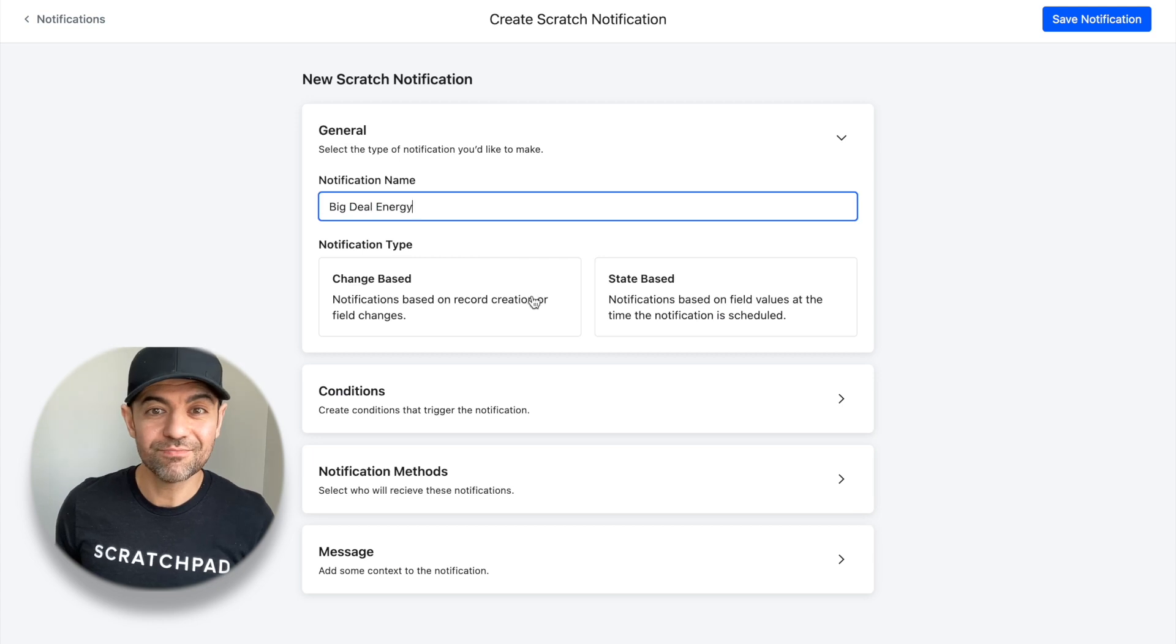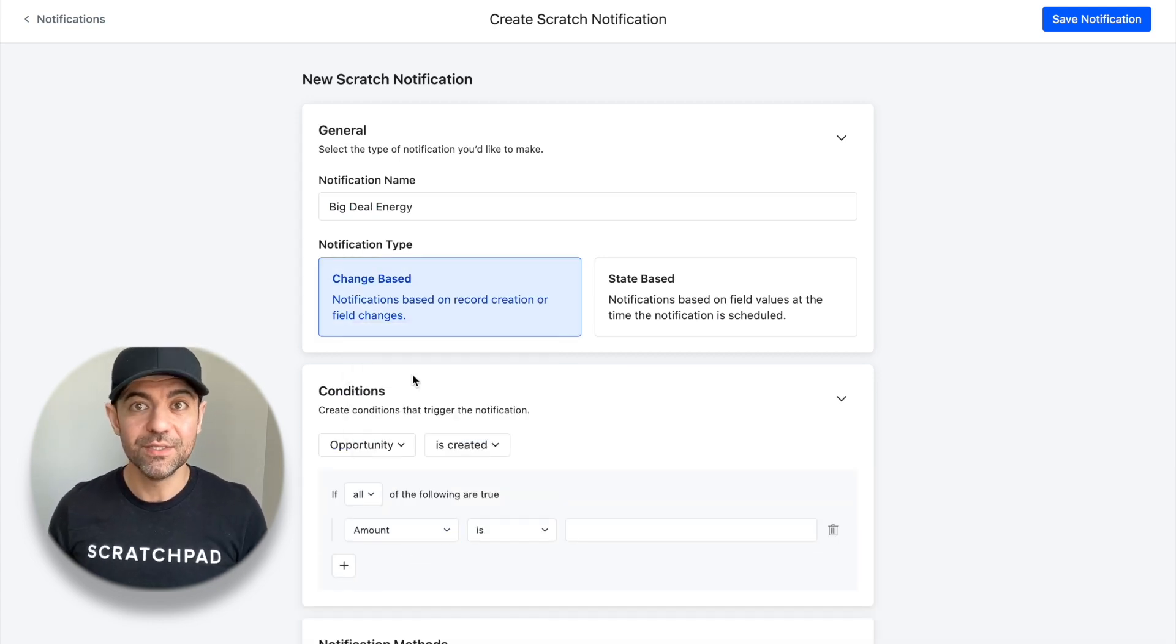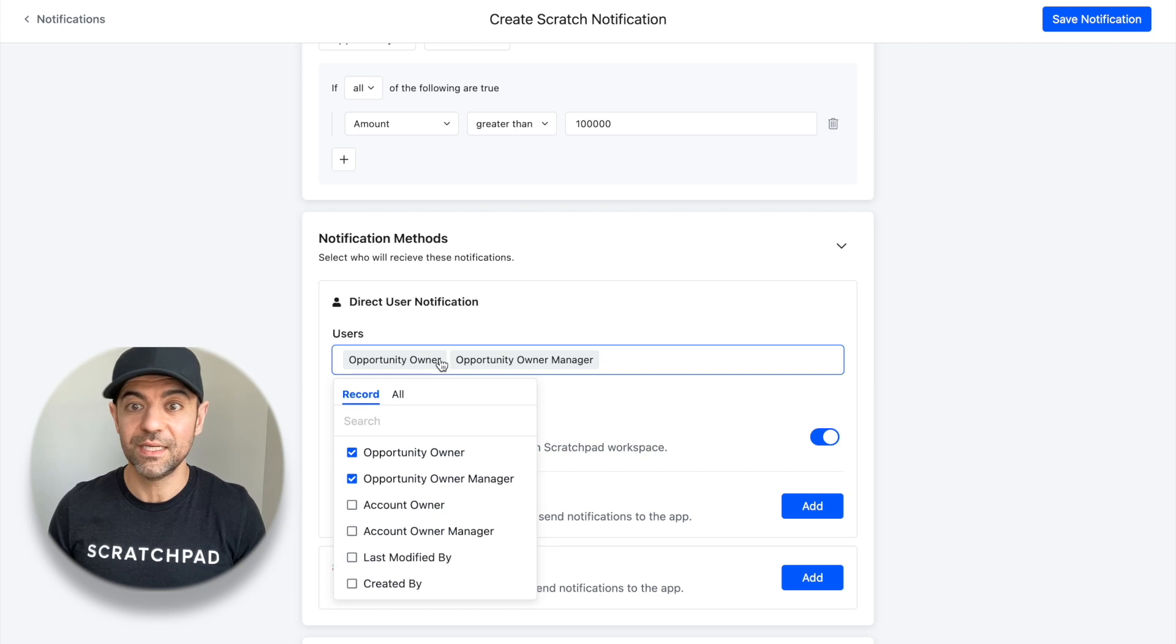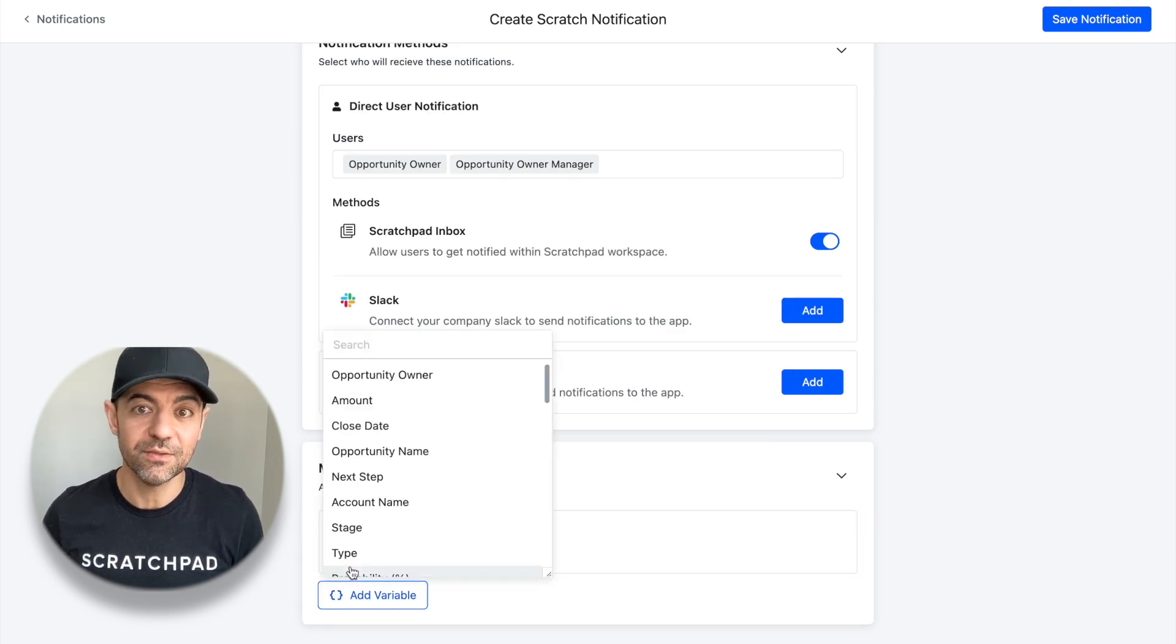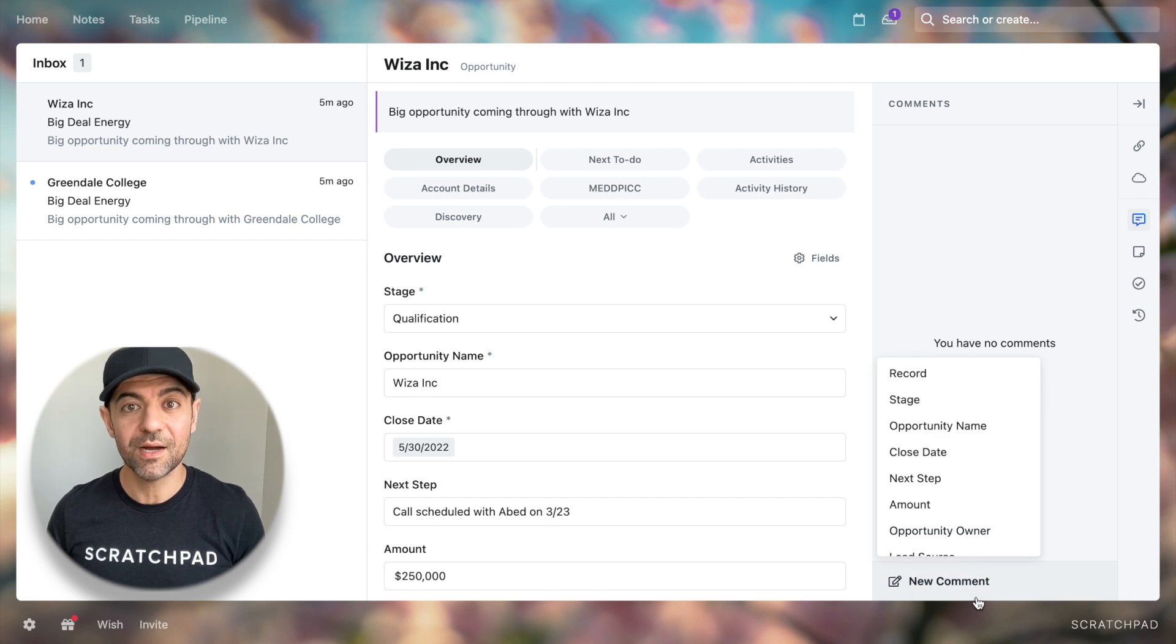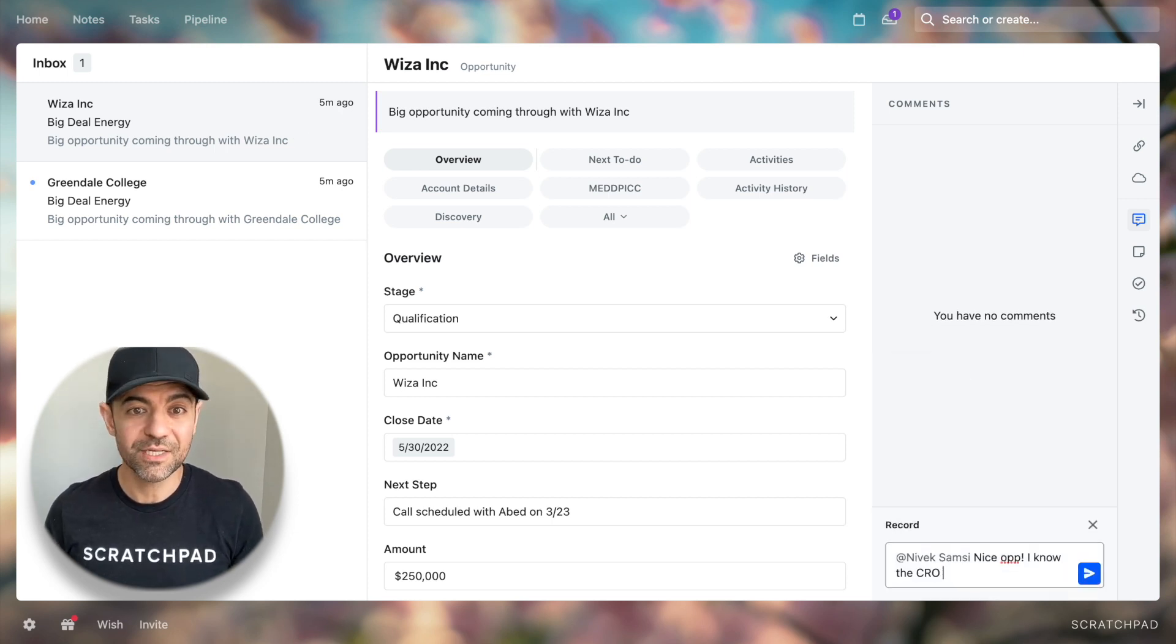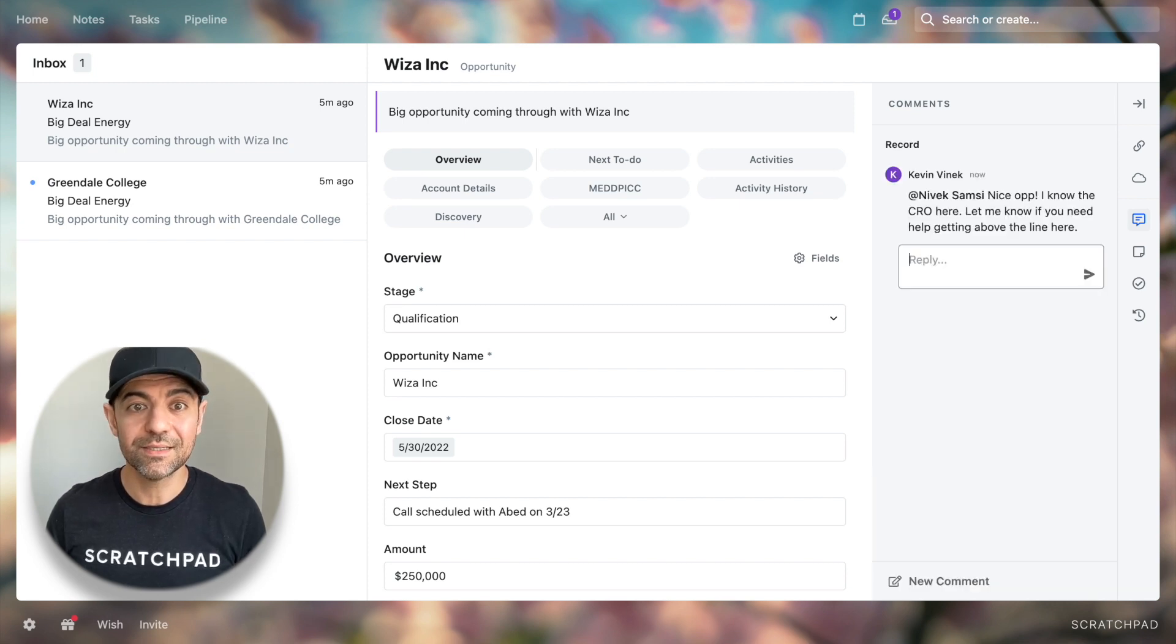And for sales managers, just imagine having a space where deal alerts are proactively delivered so you can instantly address stuck opportunities or big deals coming down the pipe and do so in a fully collaborative space where you can comment directly with your team members to push deals forward instead of hearing about why they were closed lost later on.